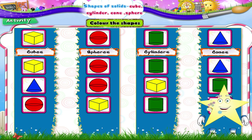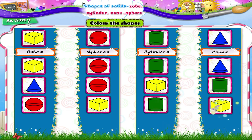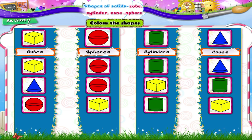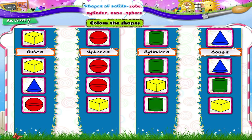Very good, Starry! Wasn't that fun, being able to identify shapes at a party? Cubes, cylinders, spheres, and cones — all different shapes!